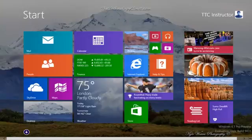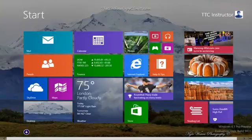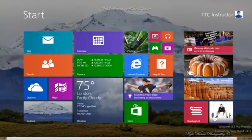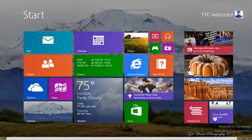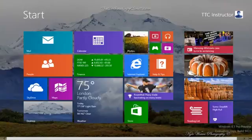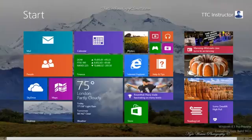Well, that completes this QuickShot. Please visit our website at TheTechnologyCloset.com, and while you're there, please click on the button and visit our YouTube channel. Until next time. Thank you.